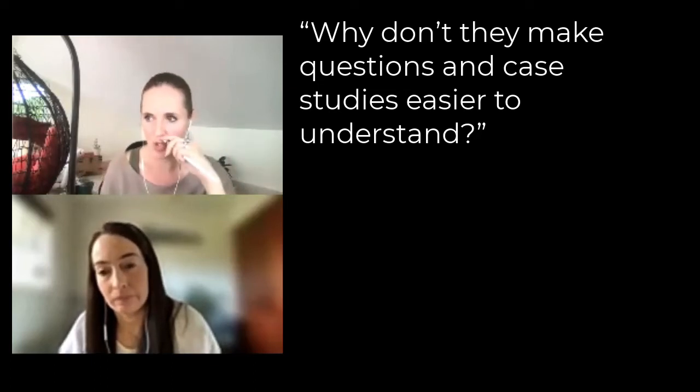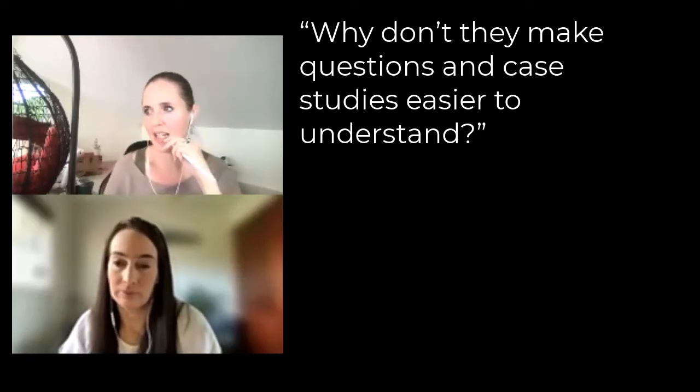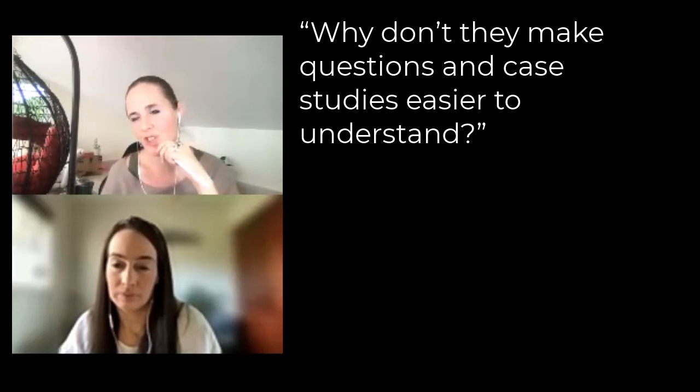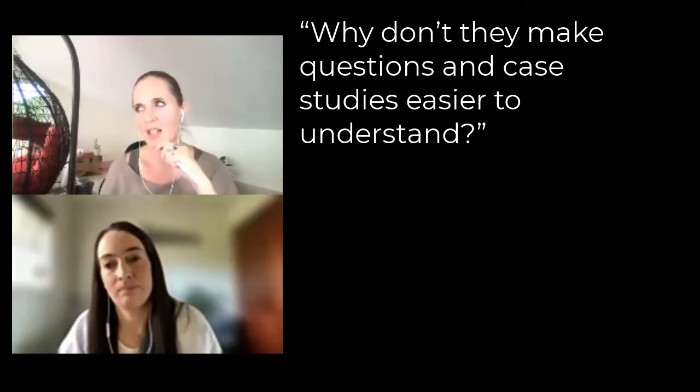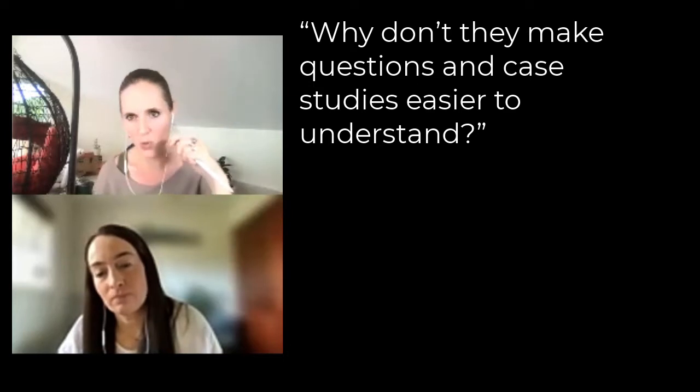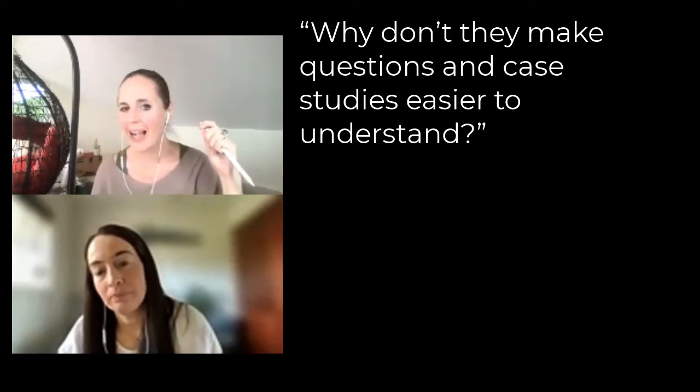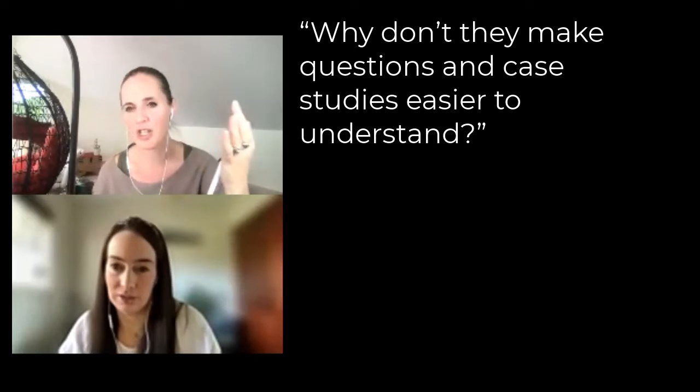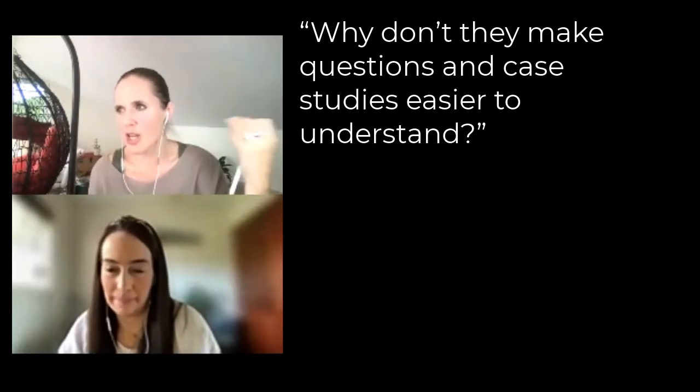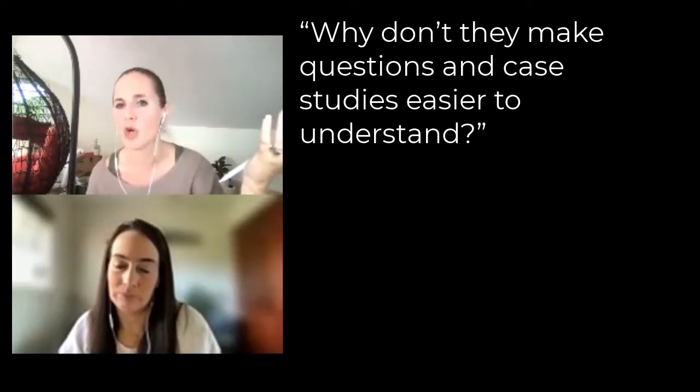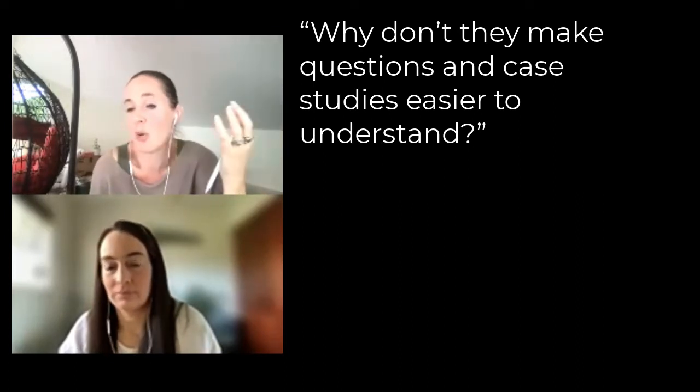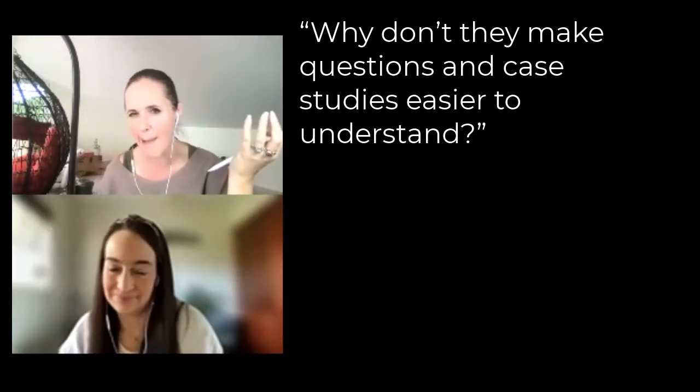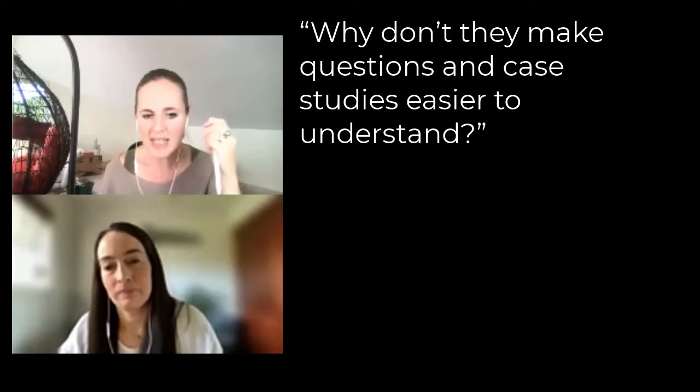Something I get from students a lot is like, why do they have to word this stuff so weirdly? Why can't they just be transparent? It's intentional - students are like, why couldn't they just word it more basic? Why did they have to be weird about it? Do they want us to fail? Are they trying to trip us up and trick us?